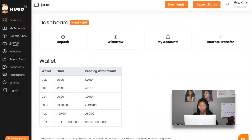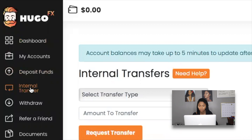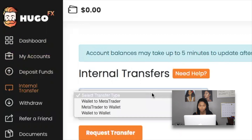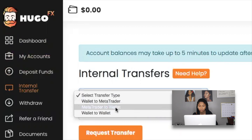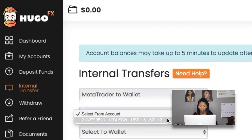After logging in, this is how the dashboard looks. The first thing I need to do is an internal transfer. On the left-hand side where it says 'Internal Transfer,' I'm going to click that. The transfer type is going to be MetaTrader to Wallet, because I'm moving funds from my MetaTrader trading account to my UgozWay wallet. I select from the account — in my trading account I currently have $1,620.